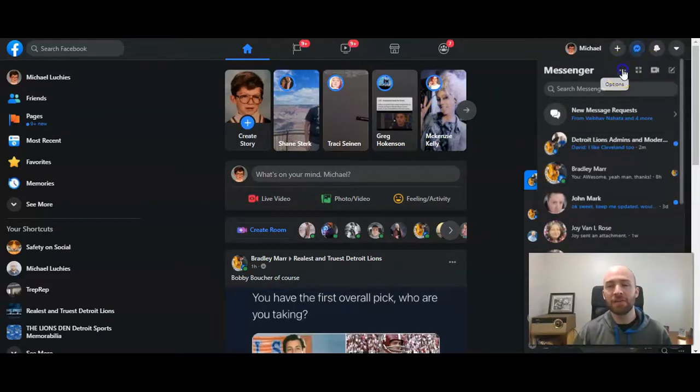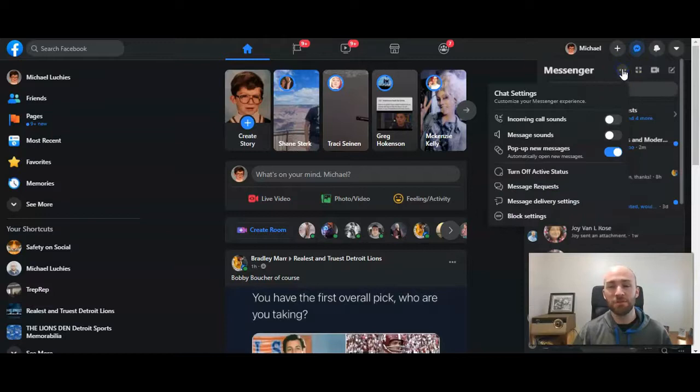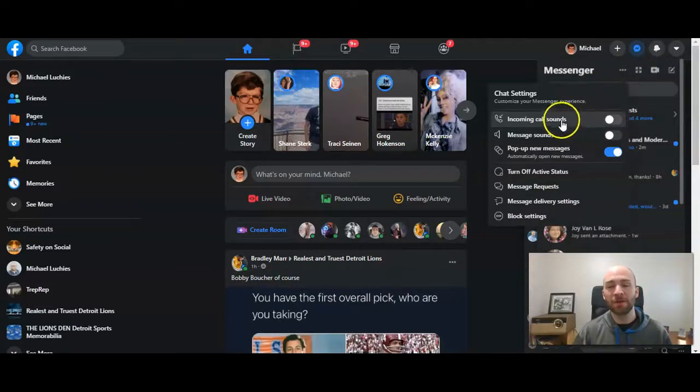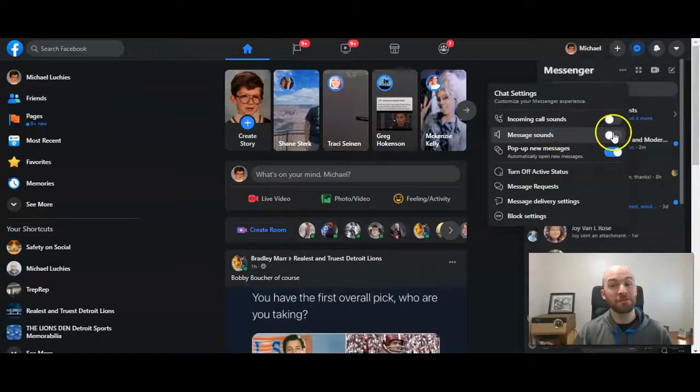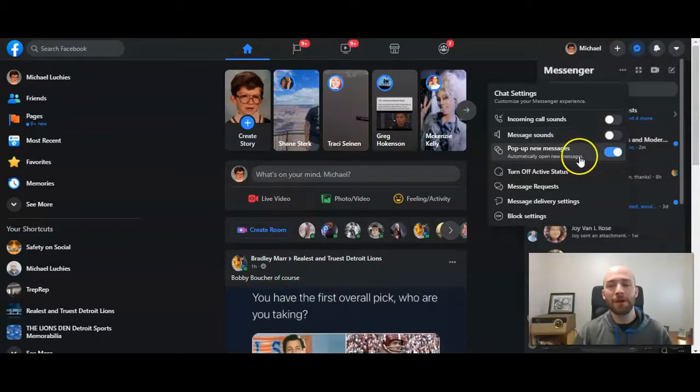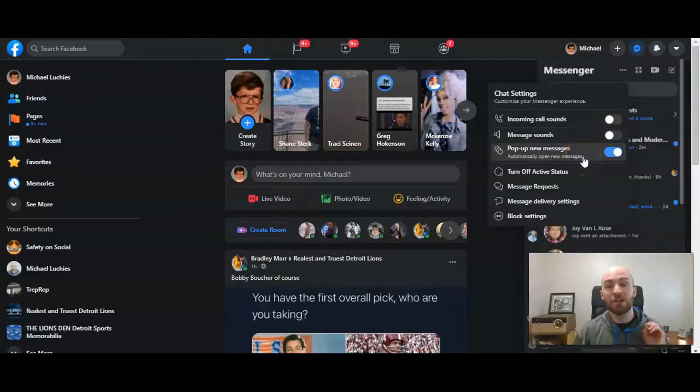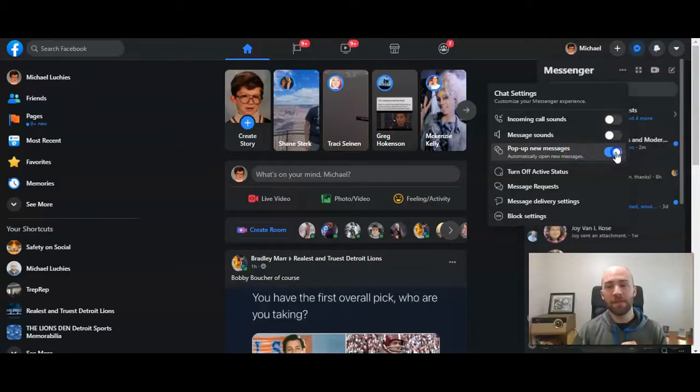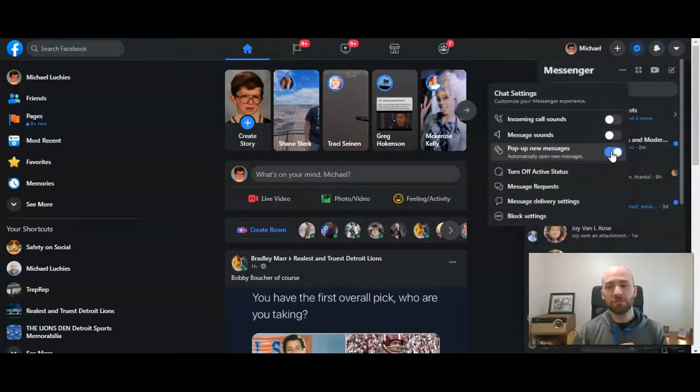Click on the three dots which is your options tab, and here you have incoming call sounds, message sounds which I have turned off, and then pop up new messages. So this means it automatically opens new messages so you can see them, and I'll just switch that to off.